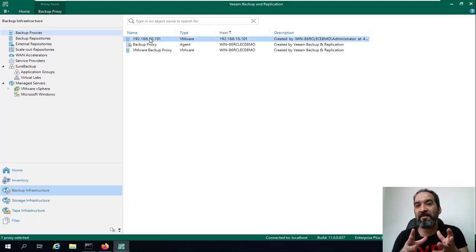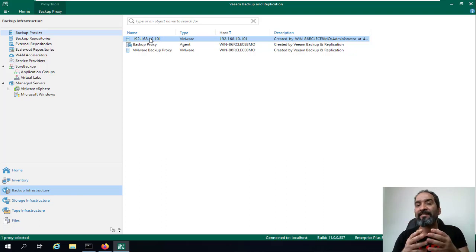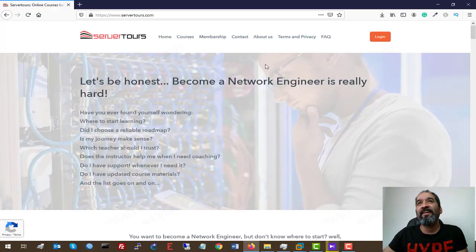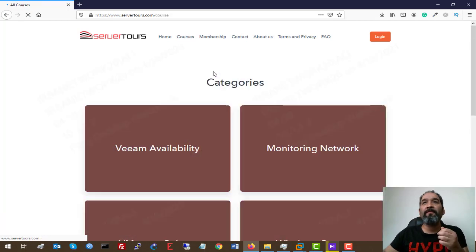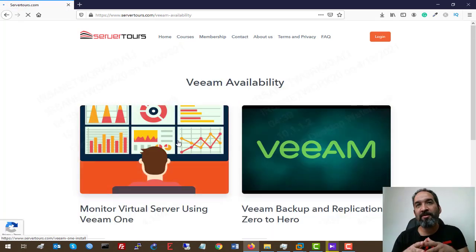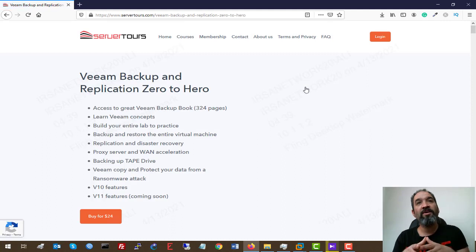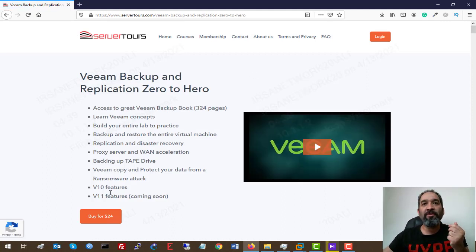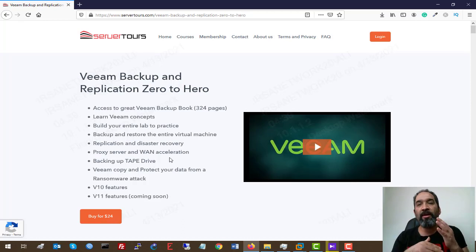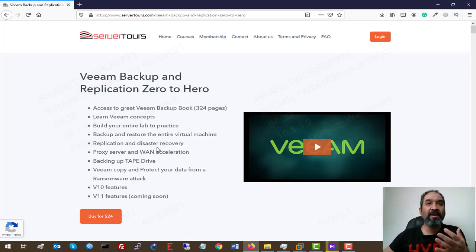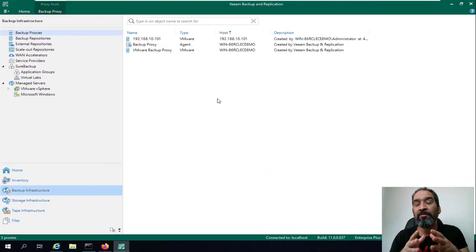As you can see, the process completes. We click Next and Finish. Now we have a Veeam proxy server installed and ready to use in our jobs, applications, Veeam copy, or whatever tasks you have in your Veeam production server. I highly recommend checking out my website — under Courses you can find my Veeam Availability course and a free course for monitoring your virtual environment with Veeam ONE software, as well as the backup course covering proxy server and WAN accelerator.